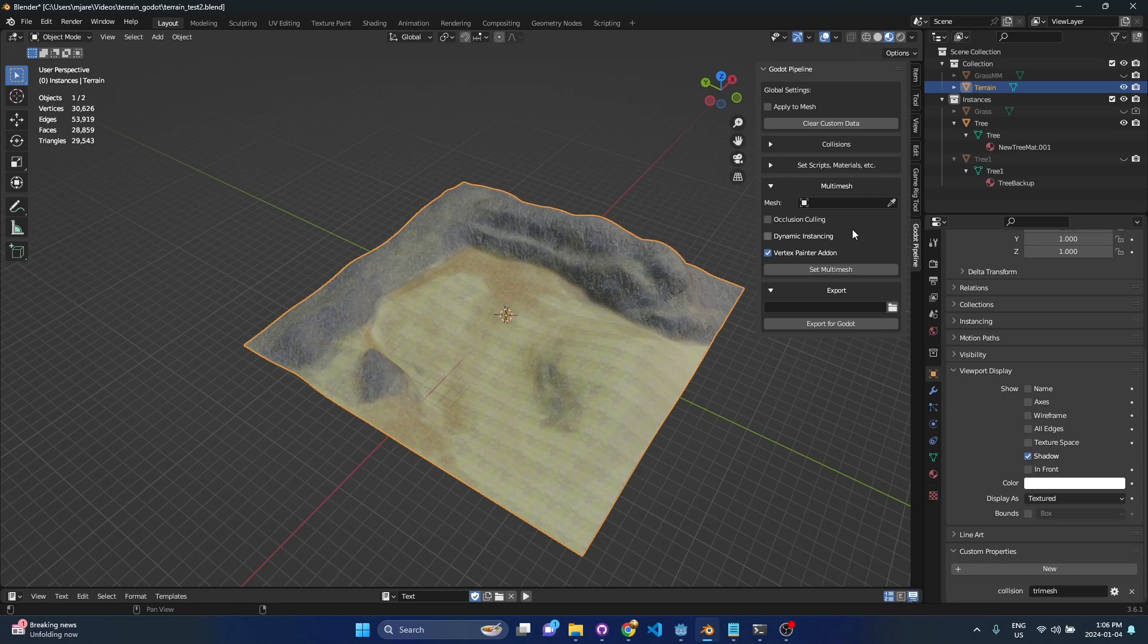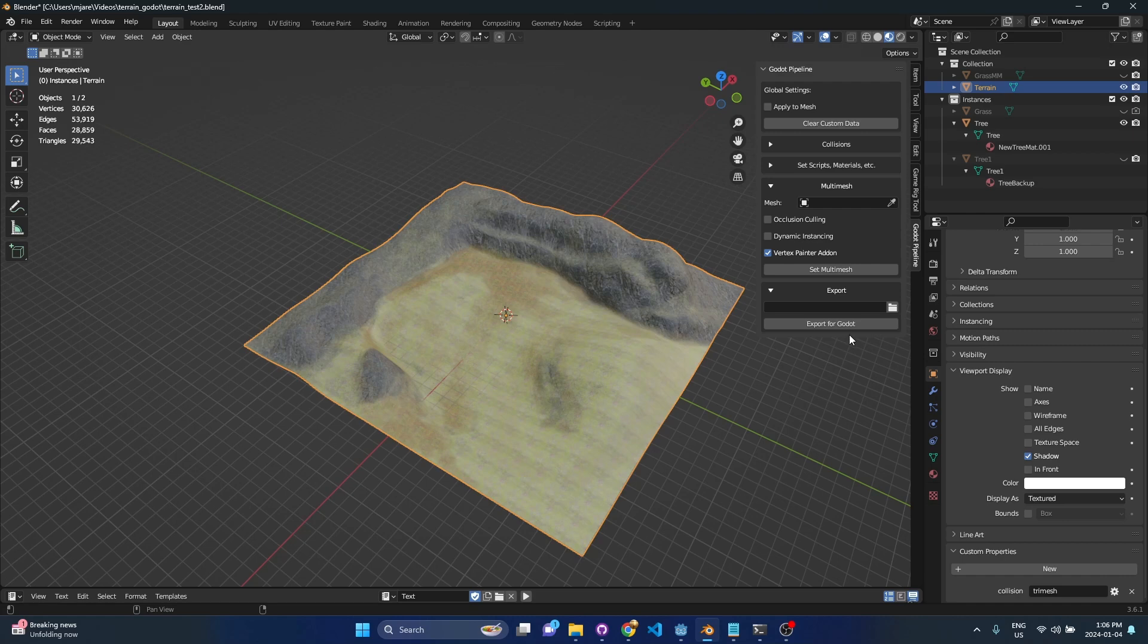Underneath that we've got multi-mesh so I'll do a demonstration of that in a bit and then finally we've got export. This is just a convenience thing, once this path is set up you only set it up once and then you can press export for Godot and it's really quick and really easy.